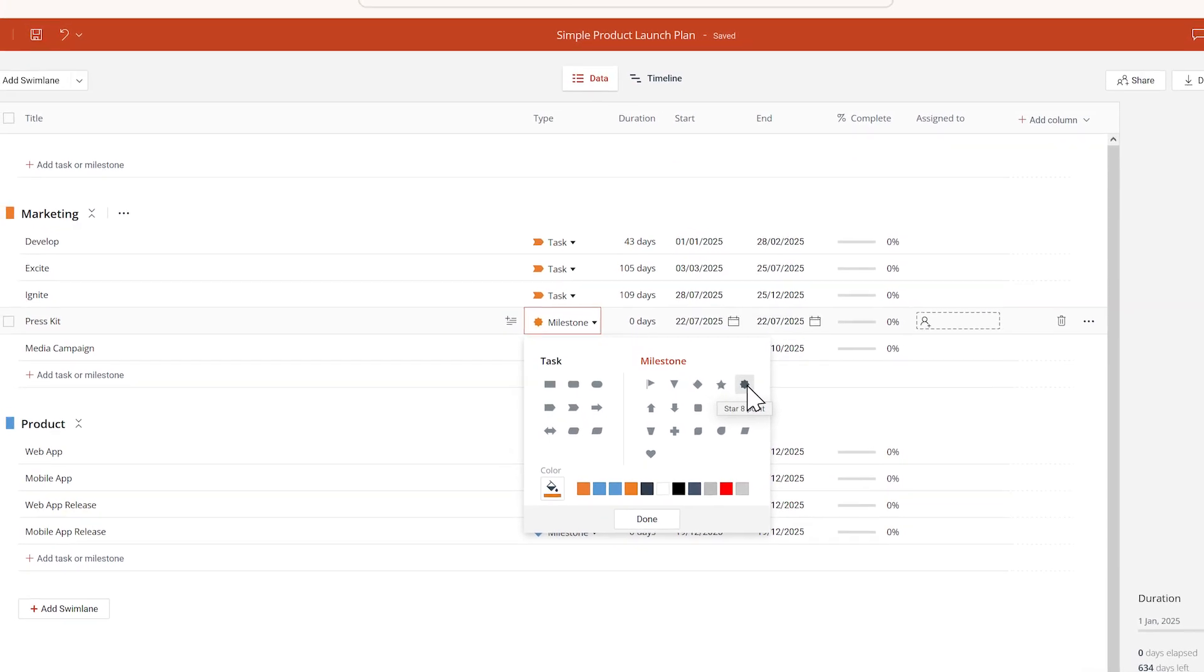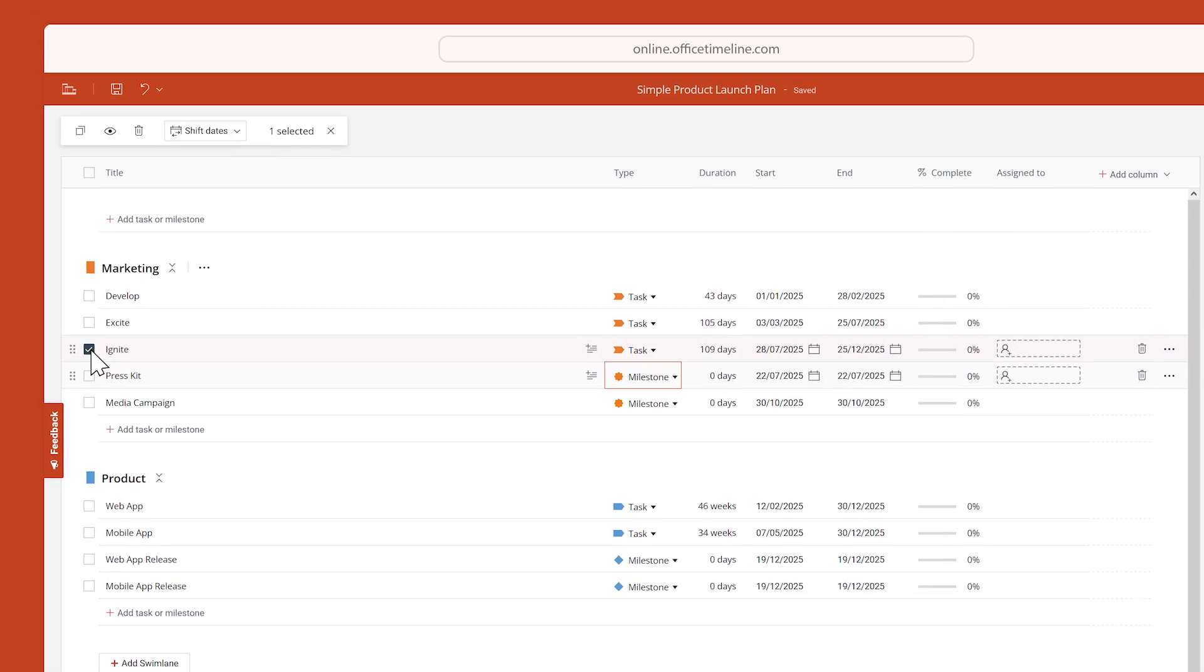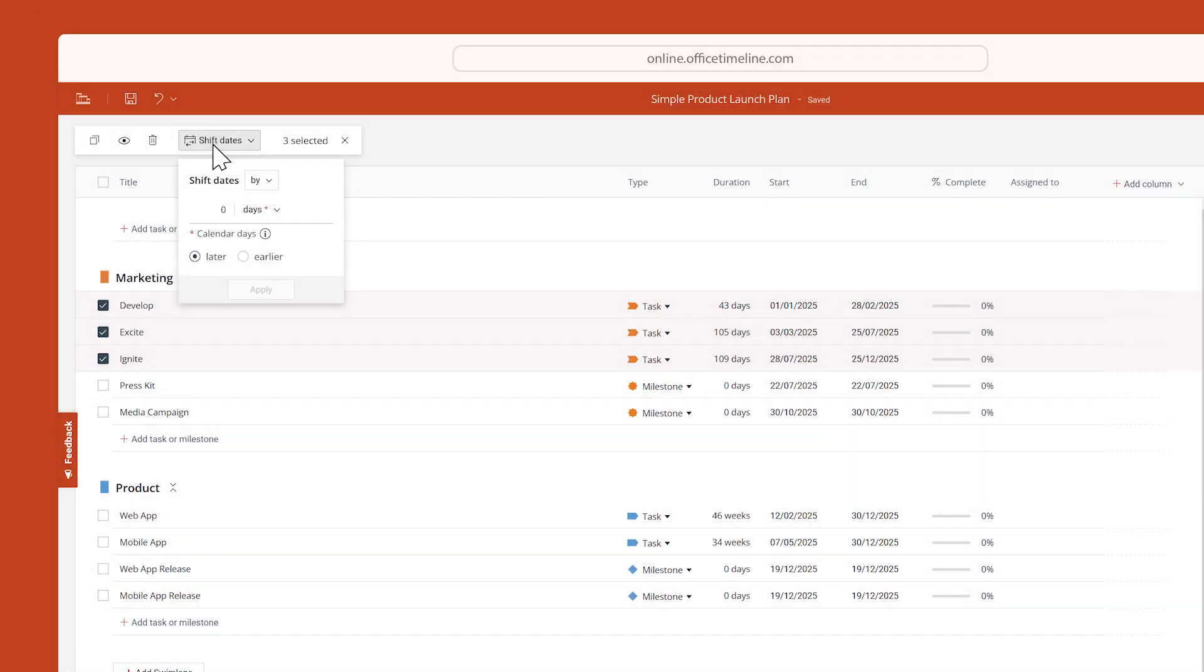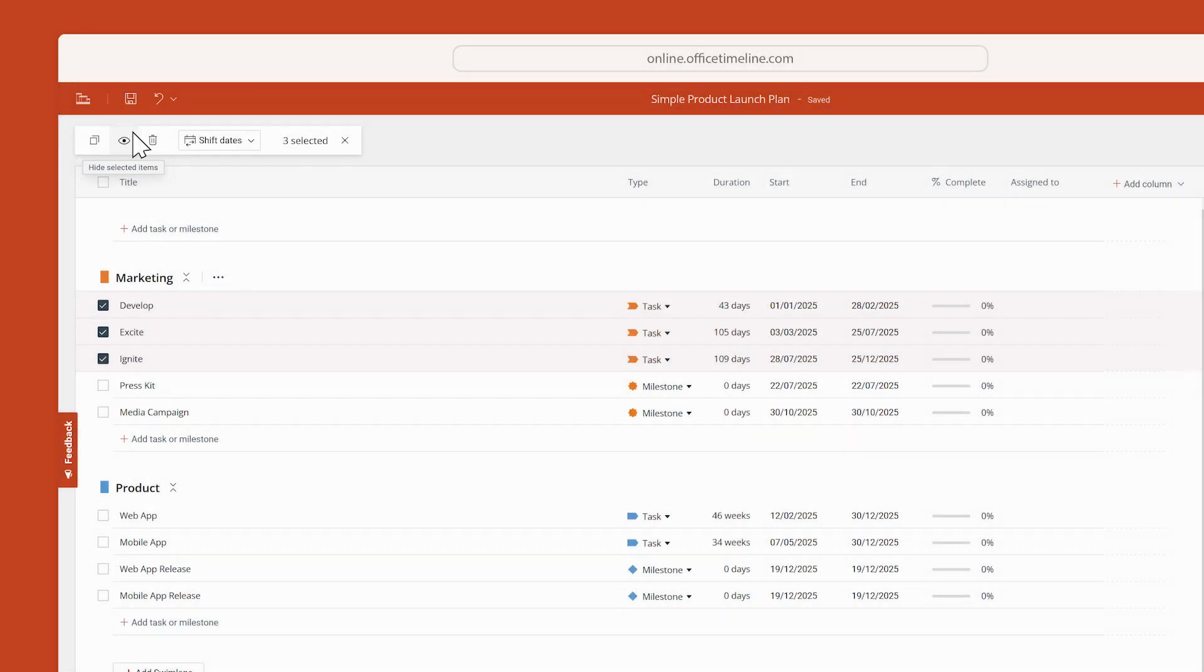You can retime multiple items at once by selecting them and using the Shift Dates functionality. And if you need to get rid of items, you can either delete them permanently, or you can just hide them from the timeline.